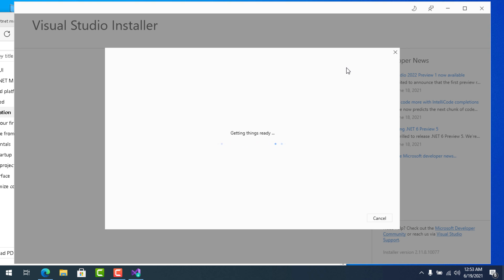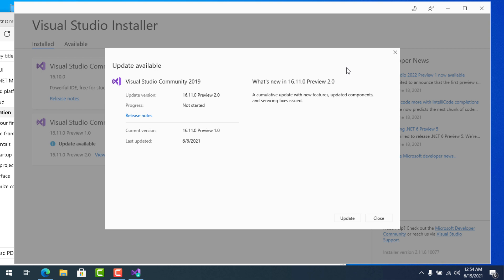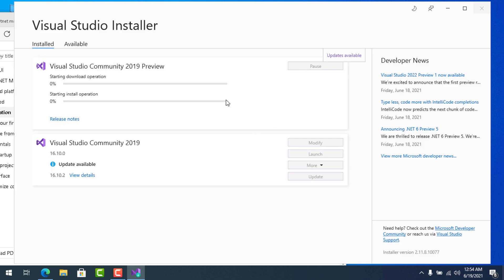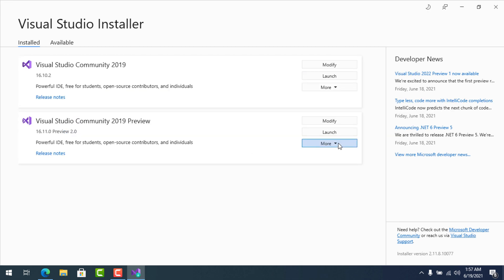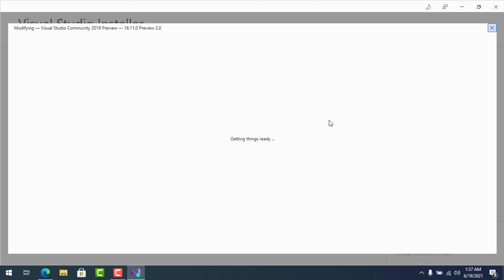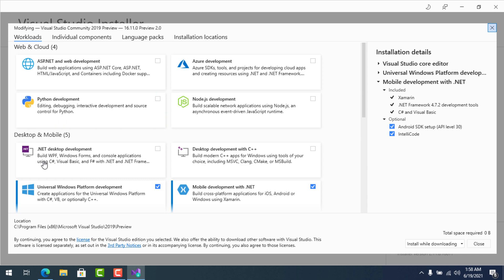We got a pop-up telling us an update is available. It is telling me to upgrade my Visual Studio Preview version. If that's not visible for you, there will be an Update section in your Visual Studio Preview. You can see I have a section called Modify for Visual Studio 2019 Preview.